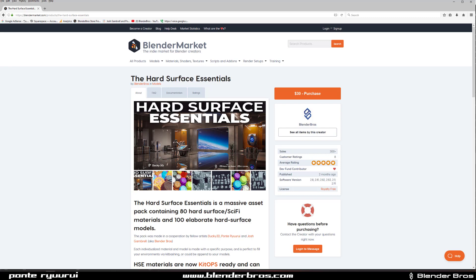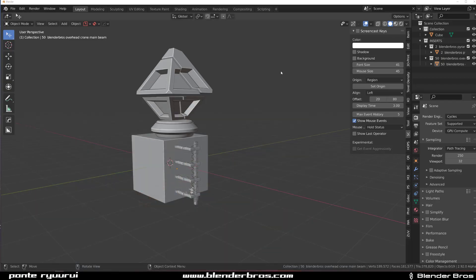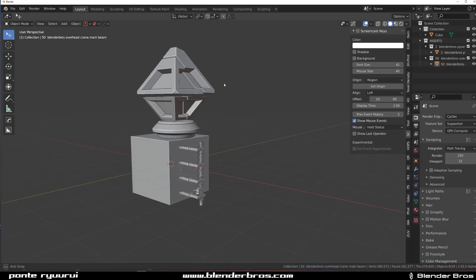and 100 models which we basically turned into a Kitops K-Pack, so a pack of inserts that you could add to your scene. Now the problem with the pack was that after an update of Kitops, there were some problems